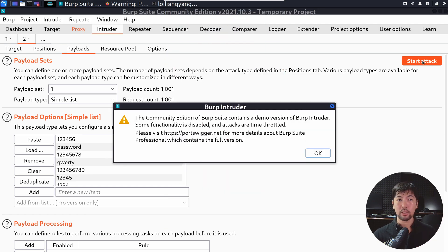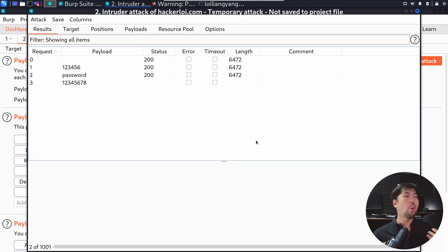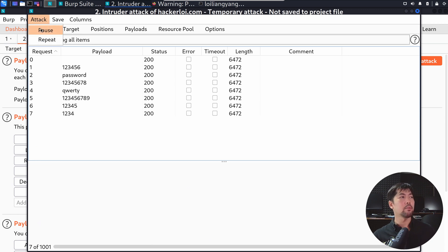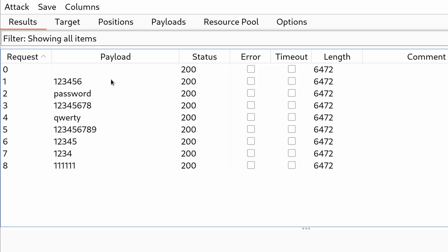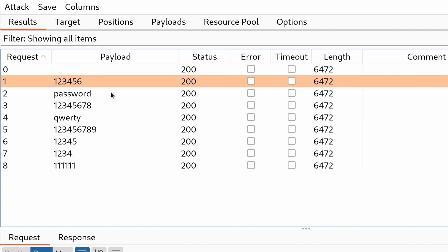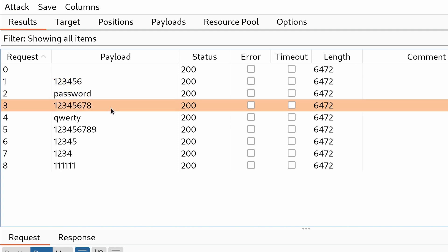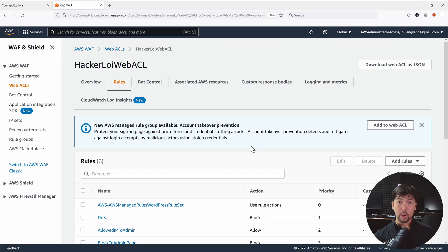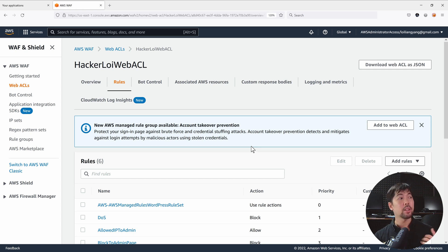This allows us to inject different passwords targeting a specific username. Once ready, click Start Attack and hit OK. Now we're sending all these different password attempts into the site. We can see status 200 as we try out different password combinations against the login field — and this is exactly what we are trying to stop.